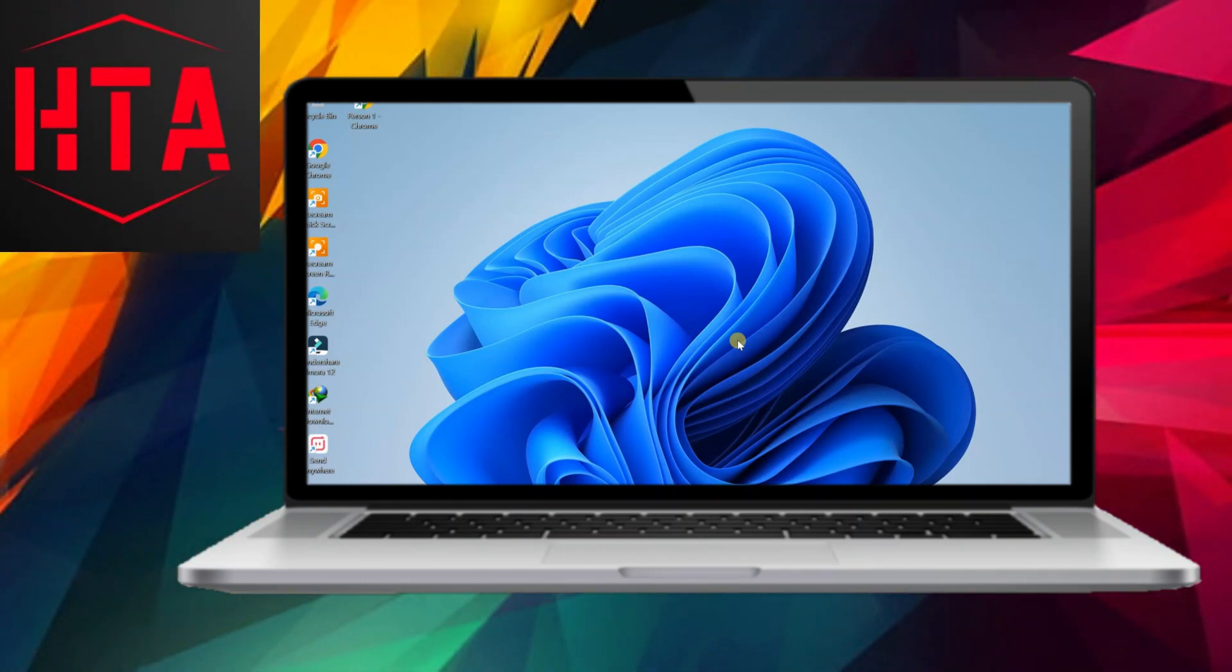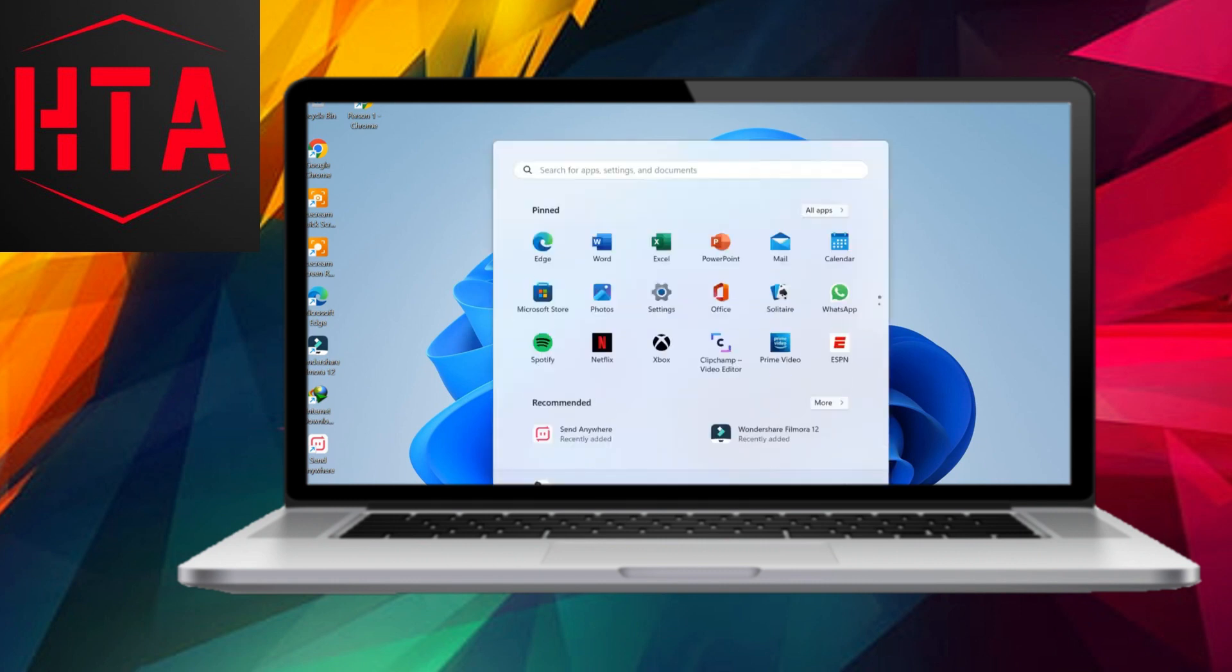If you wish to conveniently access your Windows desktop from another room within your home without physically traversing the distance, you have the option to remotely connect to it using your Android phone or tablet.